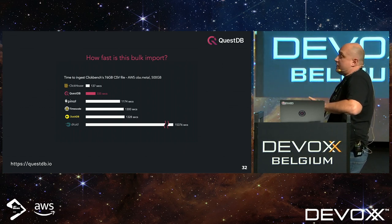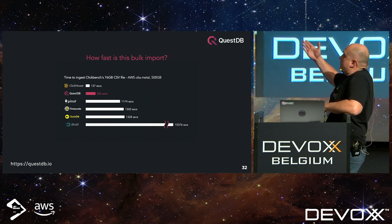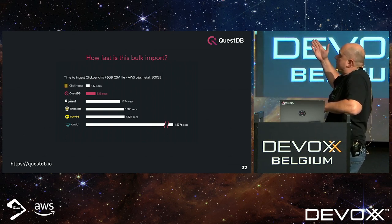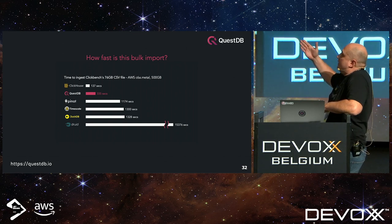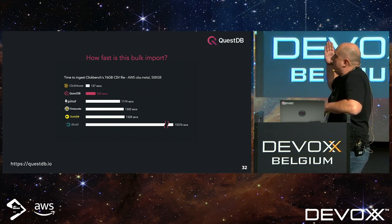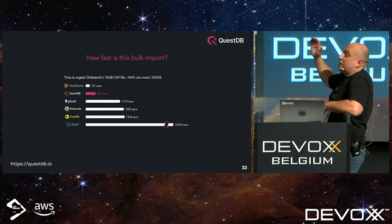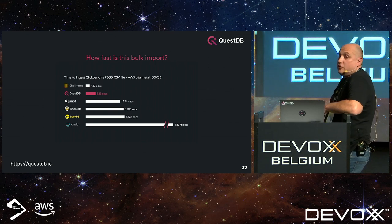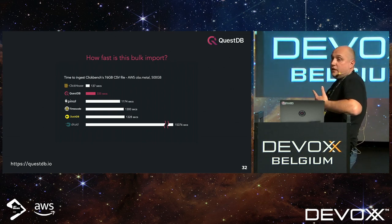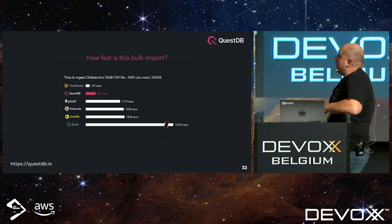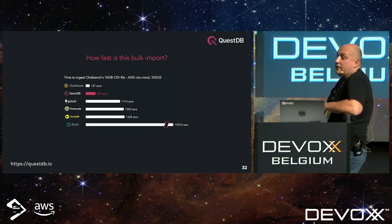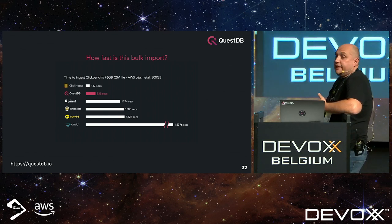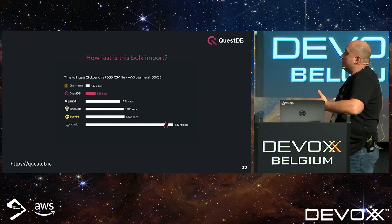To put things in perspective: on the same file with a slightly beefier machine, we can import it in about five and a half minutes. It's a little bit slower than competitors like ClickHouse, but they don't time the sorting of the file — they do it in one pass. It's a lot faster than what any other database can do, even though our sorting mechanism doesn't reach the full disk throughput.